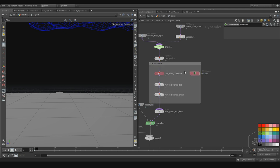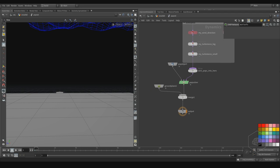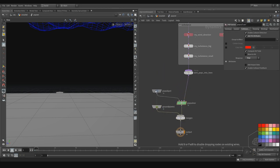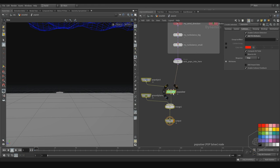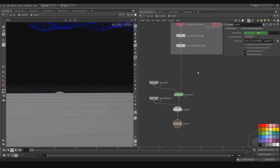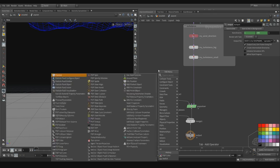I can also add the pop drag. The pop drag is very important when you're working, because sometimes we don't think about the drag. The drag is more used when you're working with more effects — for example with smoke, with fluid, or with particles — because what the drag does is essentially create resistance to the air.